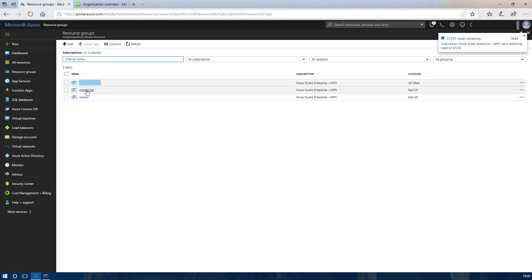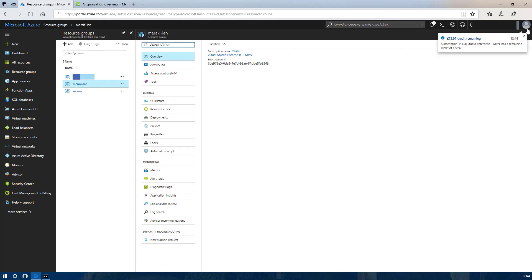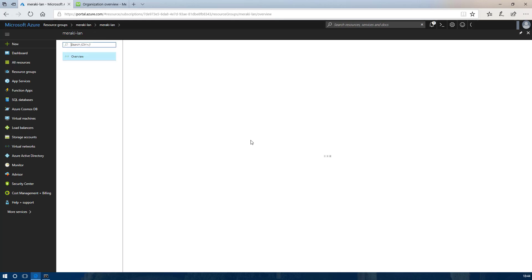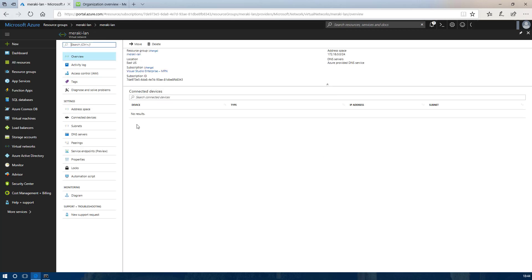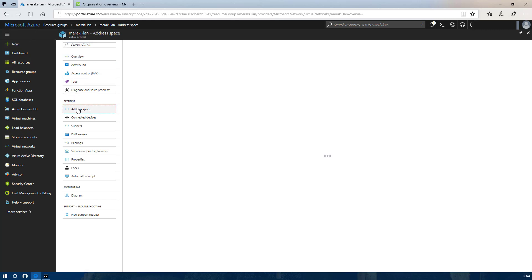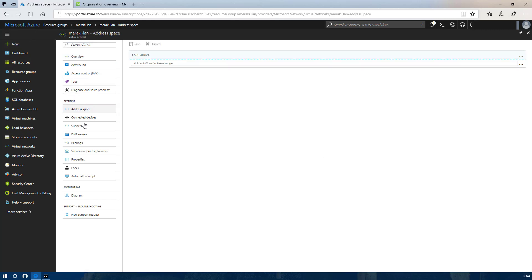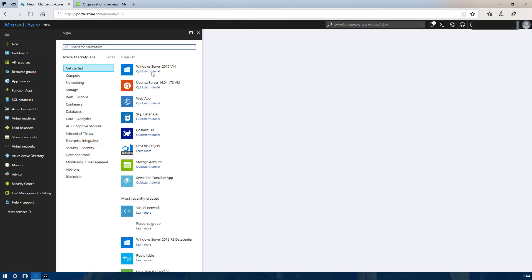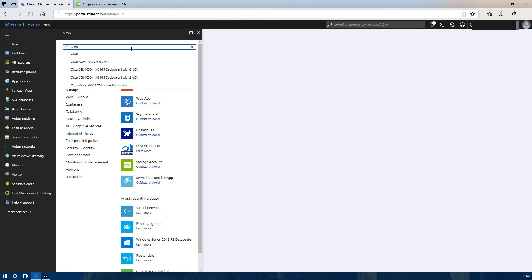Once that is deployed we should be able to go into our resource group we created and see that the new virtual network is there. If you look at the subnets we can see that is the one we created. From there we are going to deploy the Cisco Meraki appliance.